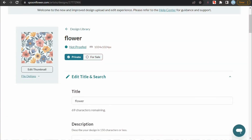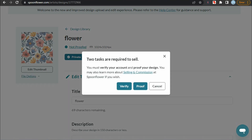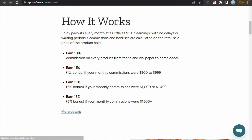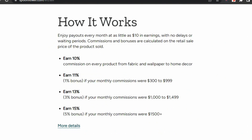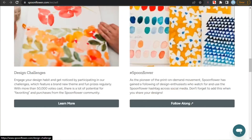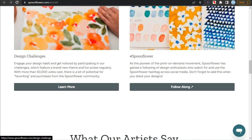To publish your design for sale, scroll to the top and click on for sale. You'll have to click on verify and fill out your tax information, which is a one-time process, then click on proof and your design will be available for sale. Another great thing about Spoonflower is that your commission increases with your sales — you can withdraw any amount with no waiting period. Your starting commission is 10% of the retail price and can go up to 15%, which is pretty great. Spoonflower also promotes your designs if you take part in challenges and upload your designs on social media using the Spoonflower hashtag.